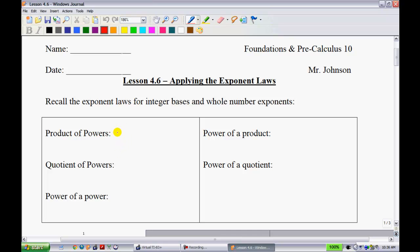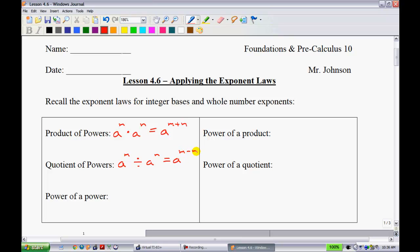The first one is the product of powers. When you have base A raised to the power of M times base A raised to the power of N, we can add the exponents together to give you M plus N. When we have the same thing with quotients — A to the power of M divided by A to the power of N — we subtract our exponents. And we have A to the power of M all raised to the power of N: when you have an exponent to an exponent, we simply multiply those exponents together.